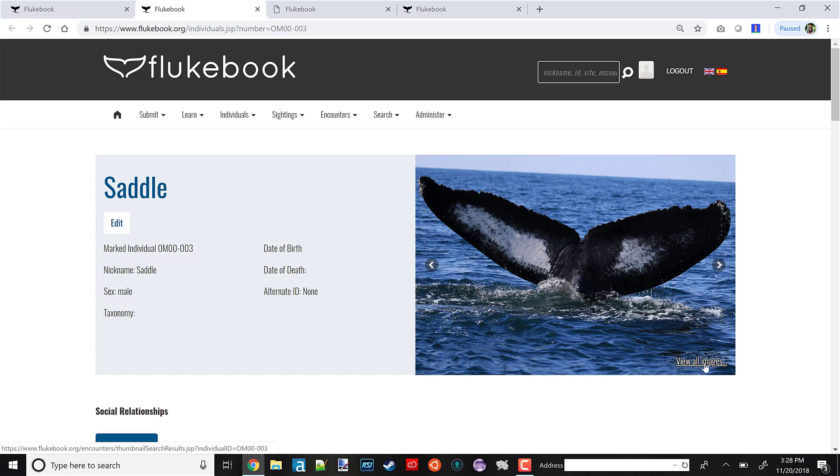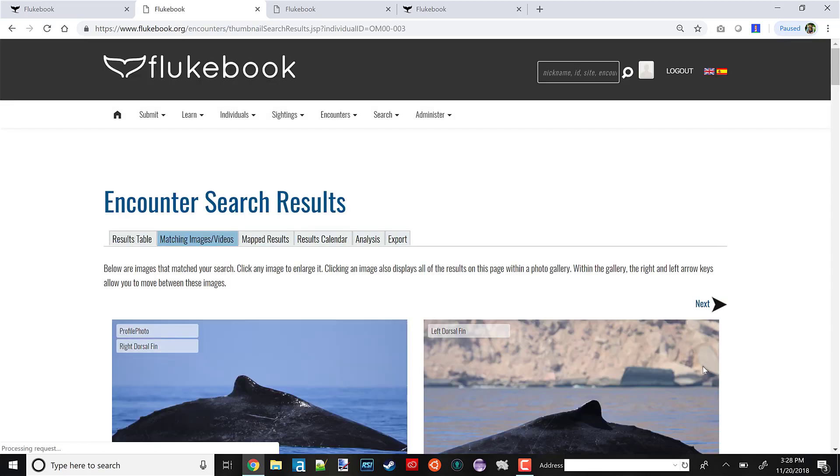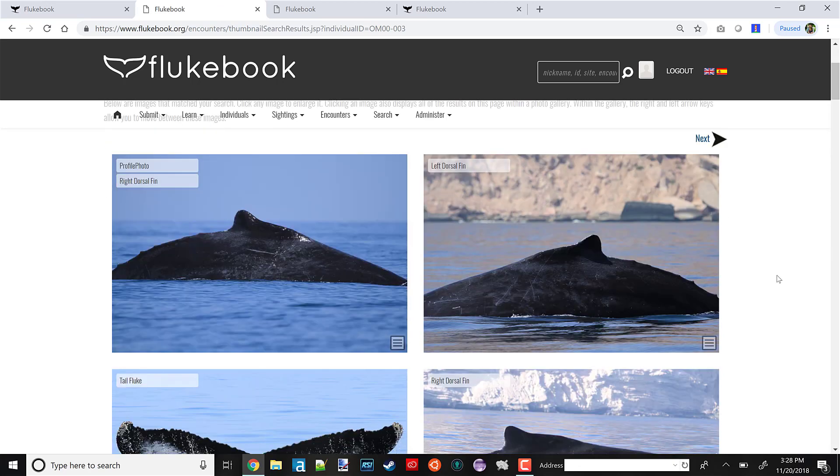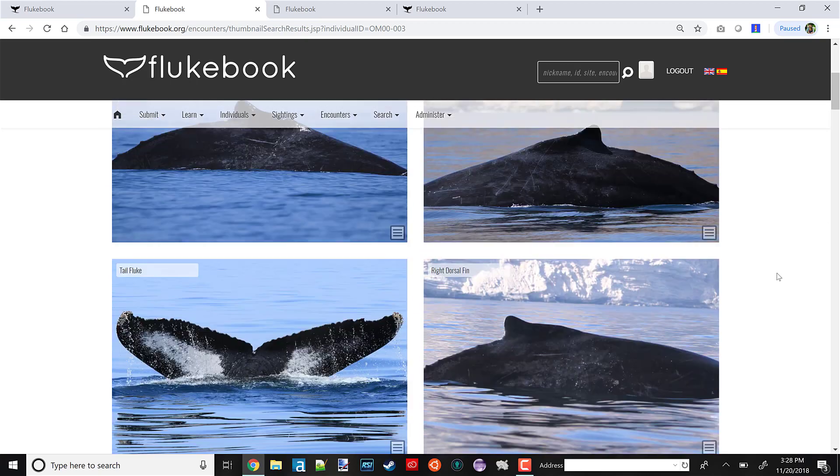Here's the View All Images option. I'm going to click that, and now we're on a page showing all of the images we have of Saddle, not just his profile photos.